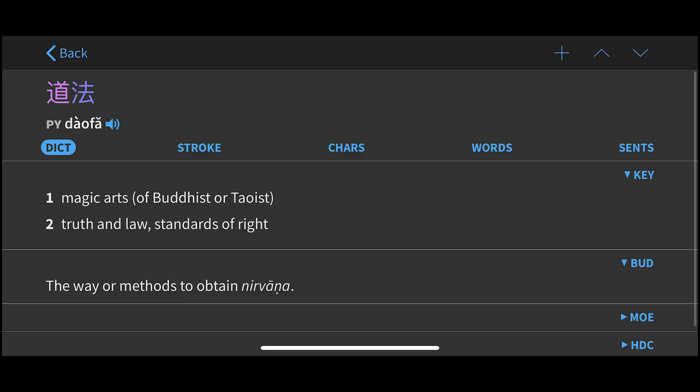I'm going to start with the dictionary definitions of these different terms, and I'm going to be using my favorite dictionary app, which is Pleco. I've heard it pronounced both ways, however you like to pronounce it. Let's pull up the definition of Daoist magic — we'll start with that one. The definitions listed are 'magic arts of Buddhist or Taoist,' and other definitions don't necessarily pertain to the way they're used in Chinese fantasy novels. So this is relatively straightforward.